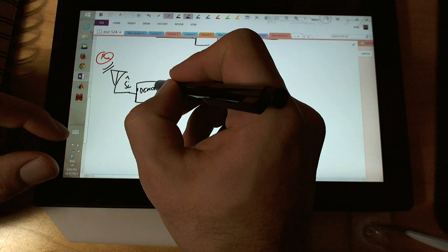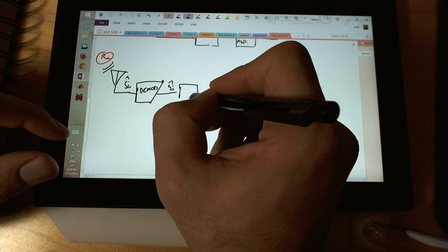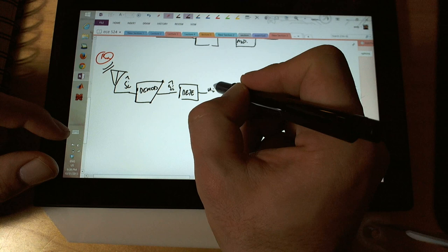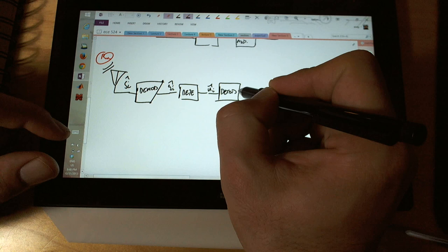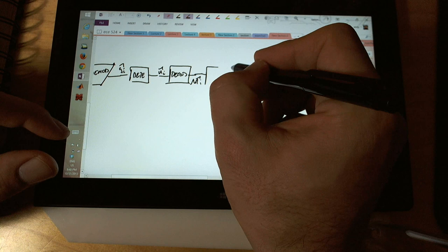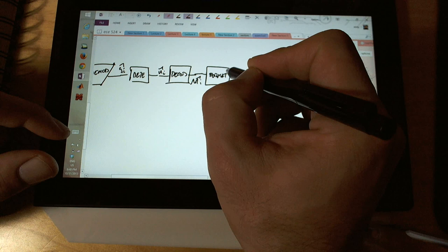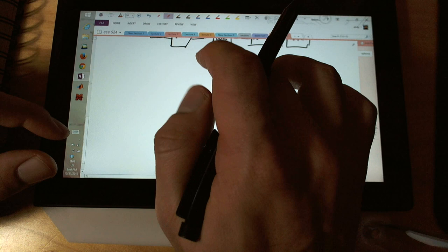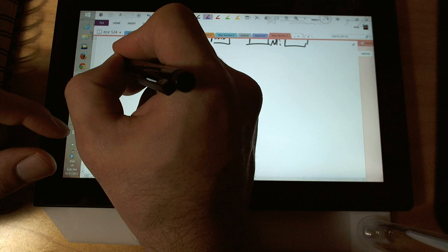We're going to demodulate the signal, get g sub i hat, do edge detection to figure out what the signal is, and get u sub i hat. Then we're going to do a decoding scheme which gives us m sub i hat, which is the initial m sub i that we generated. At the receiver, we almost have what we started with. Then we're going to reformat it back and that goes to its destination.